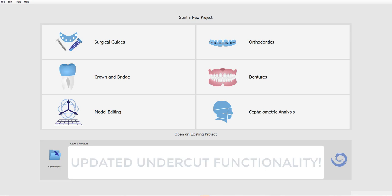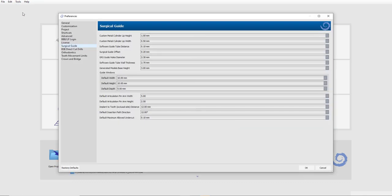And to demonstrate how the undercuts were being removed, we generated an undercut model. We could see what the default settings are by going to surgical guide and checking default insertion path direction. So as I mentioned, in the previous release, it was set to 30 degrees.